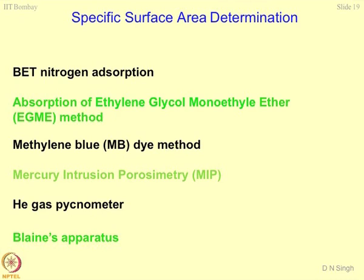The first instrument which is normally used is BET Nitrogen adsorption, now available in chemical engineering, metallurgy and chemistry departments. To my knowledge, the recent version of this instrument costs about 50 to 60 lakhs. The second method — not an instrument but a method — is absorption of ethylene glycol monoethylene ether (EGME). This work was done by Dr. Naidu, an expert in determining surface areas of the soil and an assistant professor at IIT Chennai. We spent enough time coming up with a methodology and showing which method out of all these is the best method for determining specific surface area of soil.